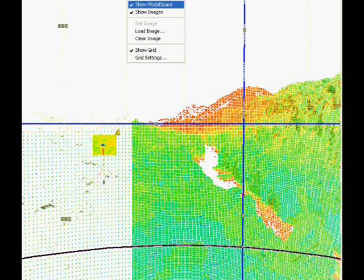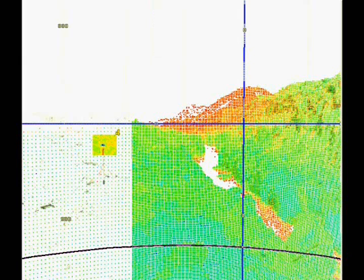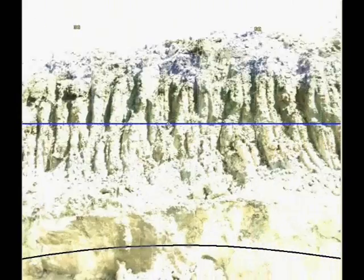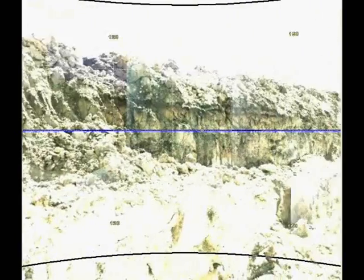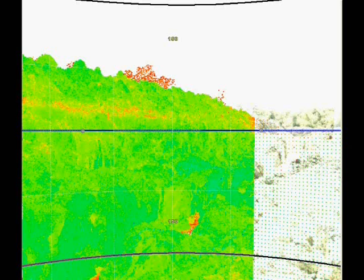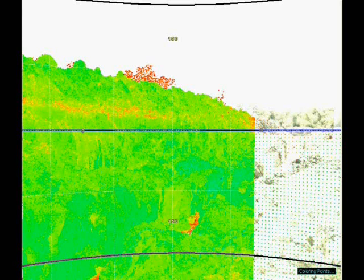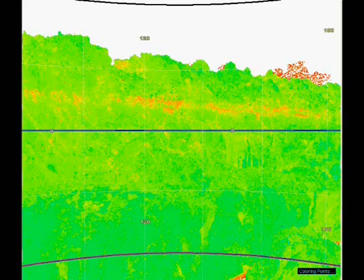Leica CloudWorks 4.0 for AutoCAD is the most efficient and popular plug-in for using as-built point cloud data captured by laser scanners directly within AutoCAD. Users take advantage of the familiar AutoCAD interface and tools to shorten the learning curve for working with laser scan data. Leica CloudWorks and the power of Leica's cyclone point cloud engine let users efficiently visualize and process large point cloud data sets.